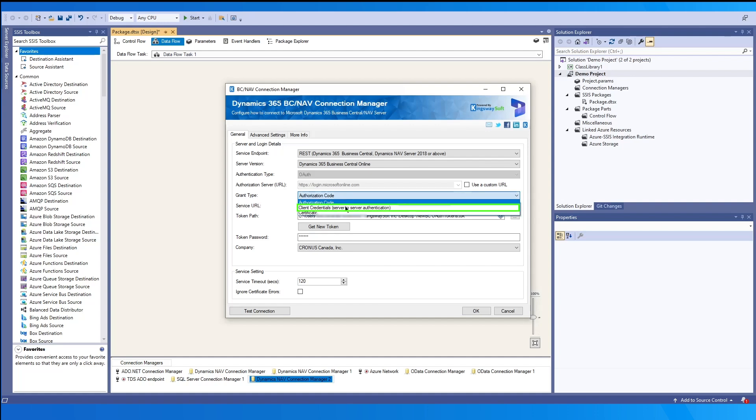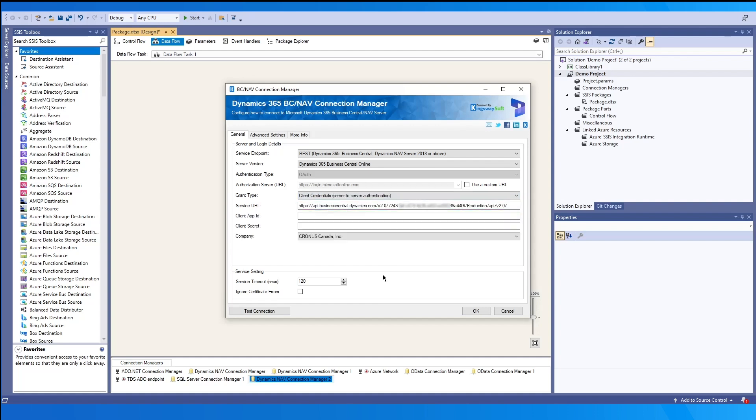The second option, client credentials. This would be very similar to the authorization code authentication, but this method is a server to server authentication and we will use an application user.